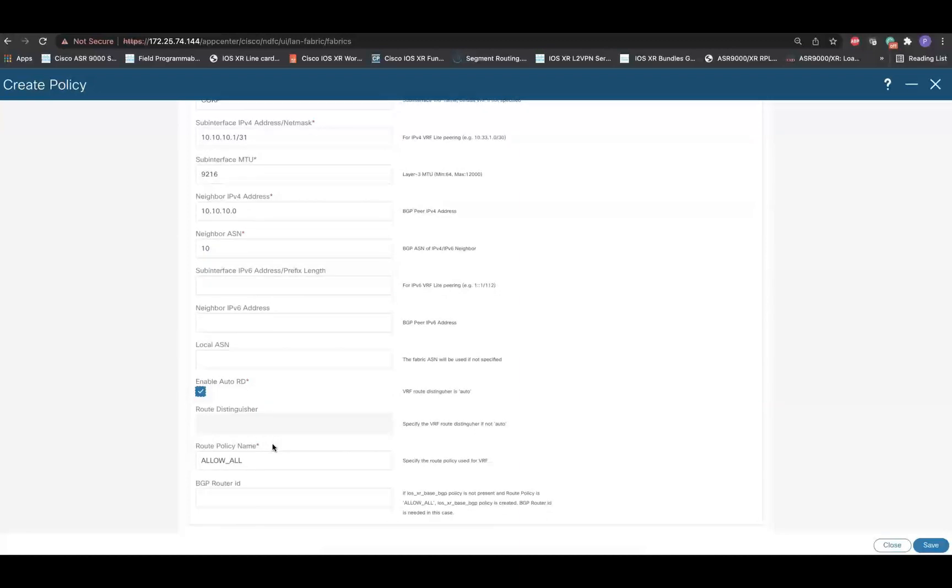Lastly, provide the name of the Route Policy that will be used for the EBGP neighbor. By default, a Pass Route Policy with the name of AllowAll is generated. This Route Policy is applied for both inbound and outbound. Once all the parameters are filled up, click on Save.